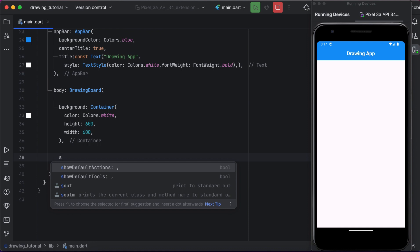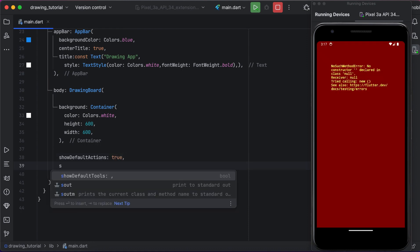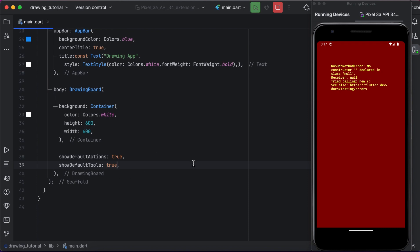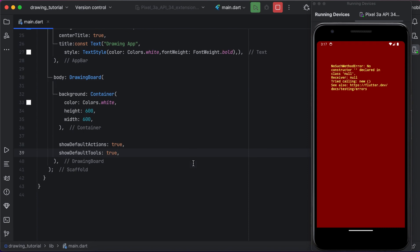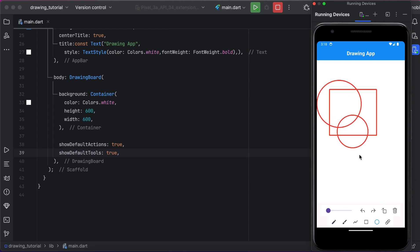Now here we will set it true, both will be set to true. Now just hot restart your app and you can see now it is working fine and the drawing board is working. You can see it and you can use all its tools.